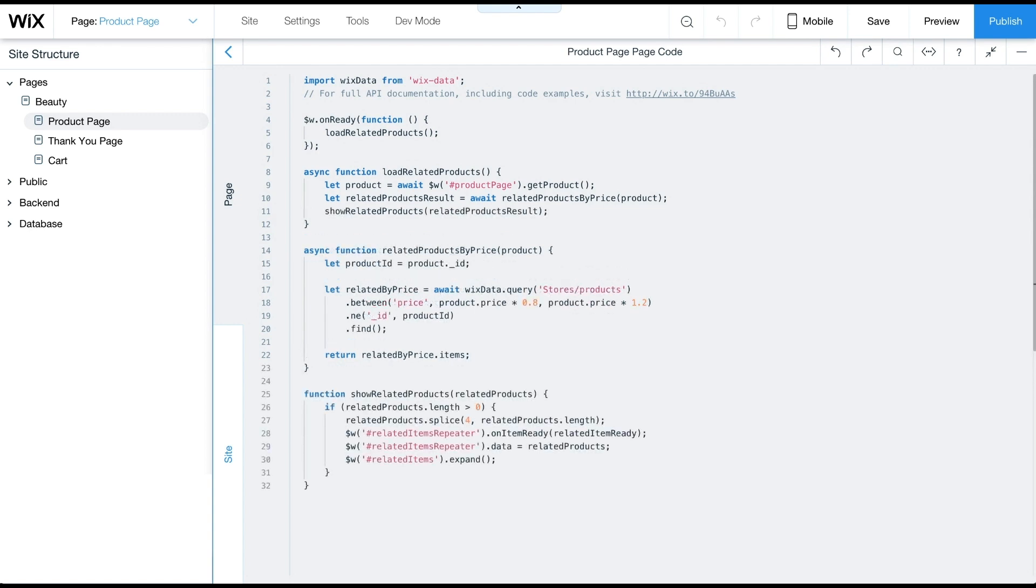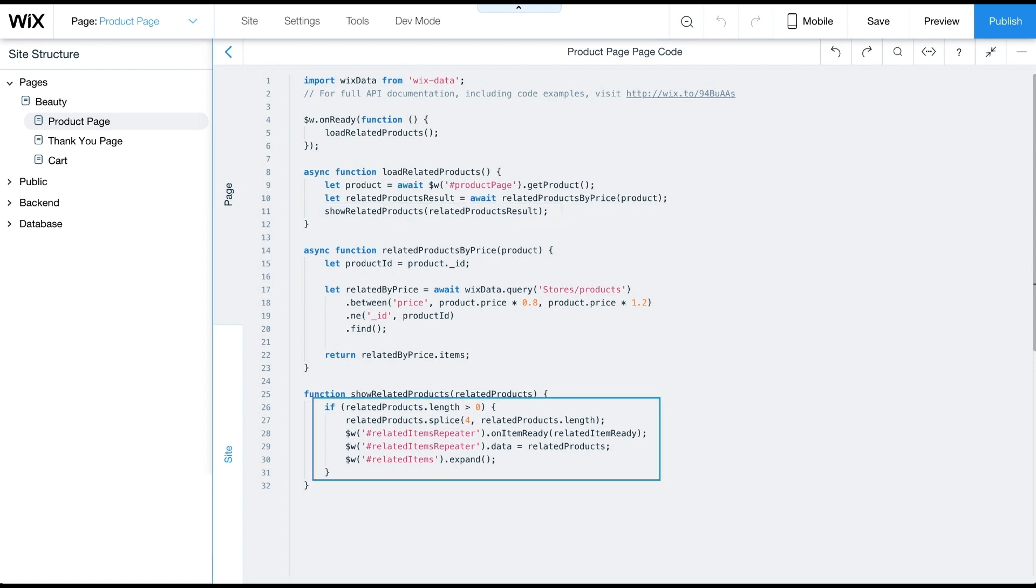To show related products on the page, we'll add the function showRelatedProducts at the end of load related products. Next, we'll check if there are any related products. If there are any found, we'll limit that number of items to display to 4 by using the ArraySplice function. Then we'll set those items to the data property of the repeater called RelatedItemsRepeater. Also, we'll set the onItemReady of the repeater to the function called RelatedItemReady.